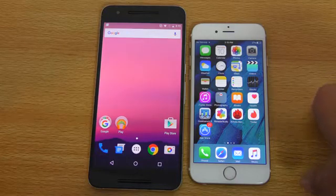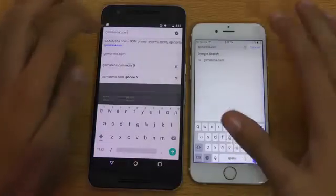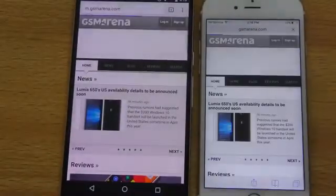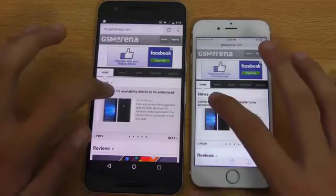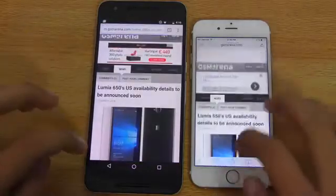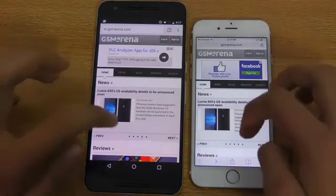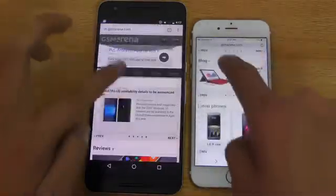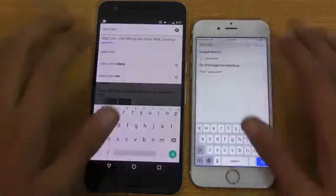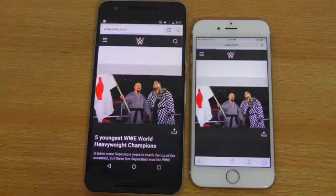Let's do a quick browsing test — Safari on the iPhone versus Google Chrome on the Nexus 6P. First up is gsmarena.com. Interesting — the Nexus 6P is loading the web page faster. Opening an article: again faster on the 6P. Going back at the same time — that was just a tiny bit faster on the iPhone 6S. Both are looking very smooth, even for beta builds — performing really well.